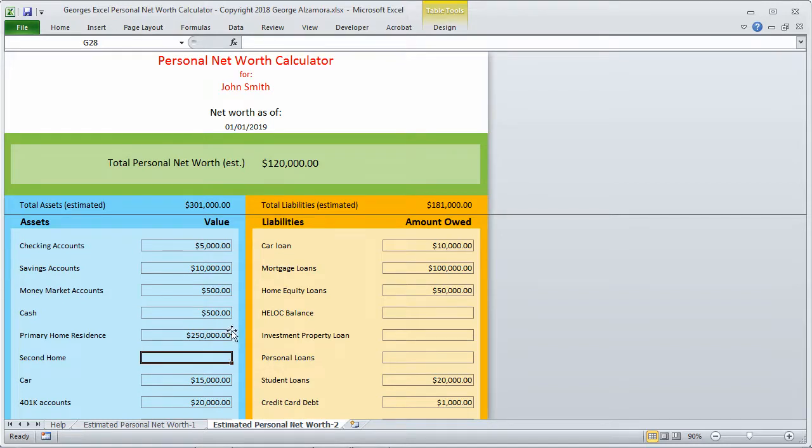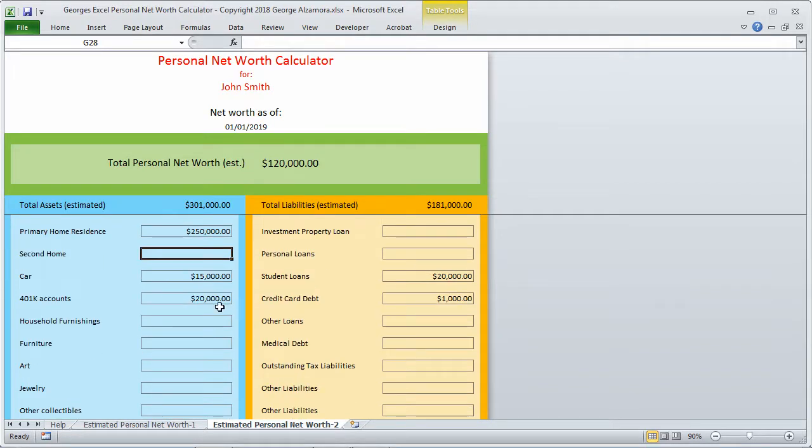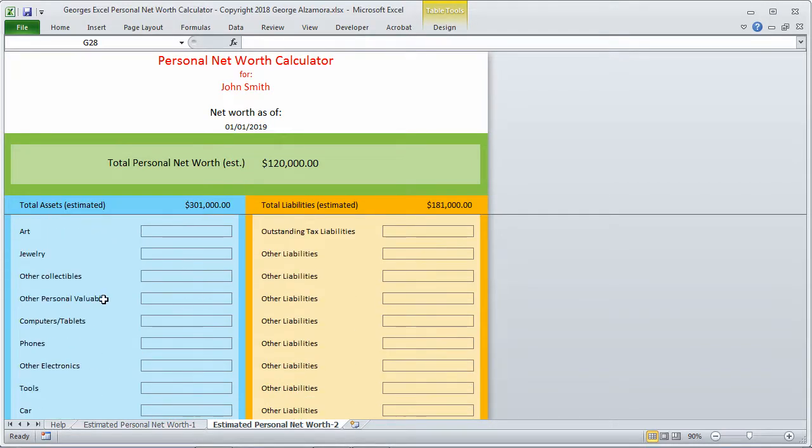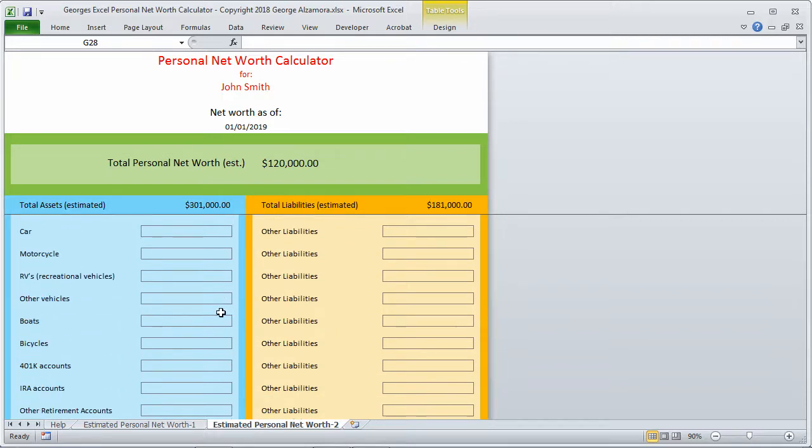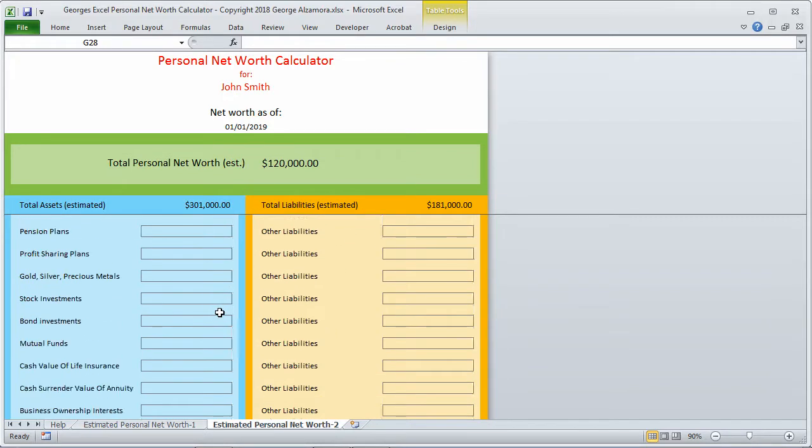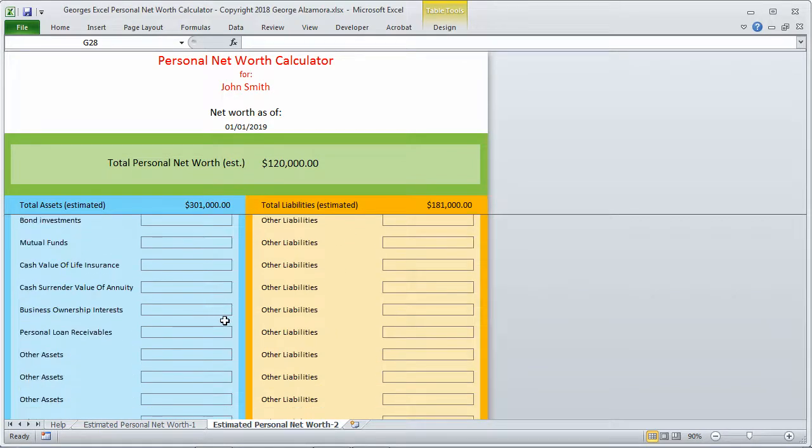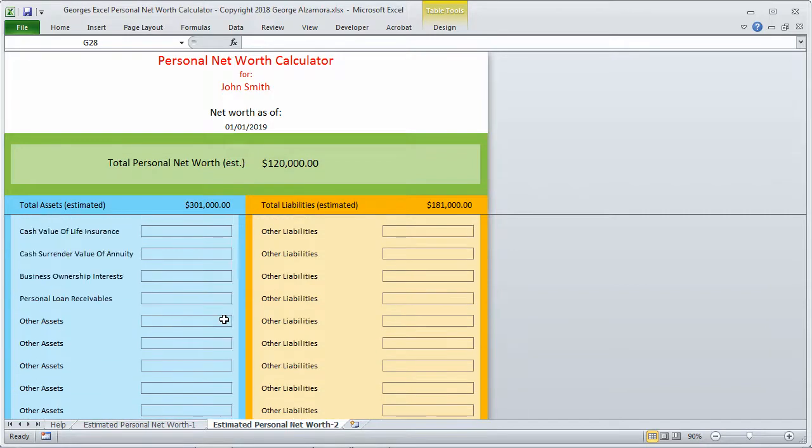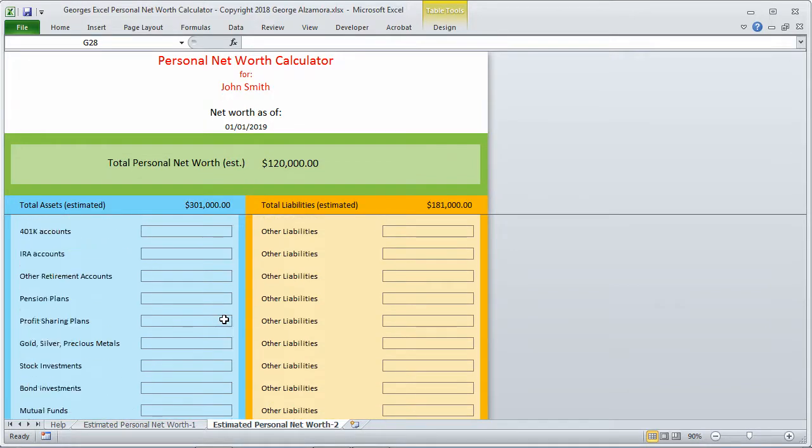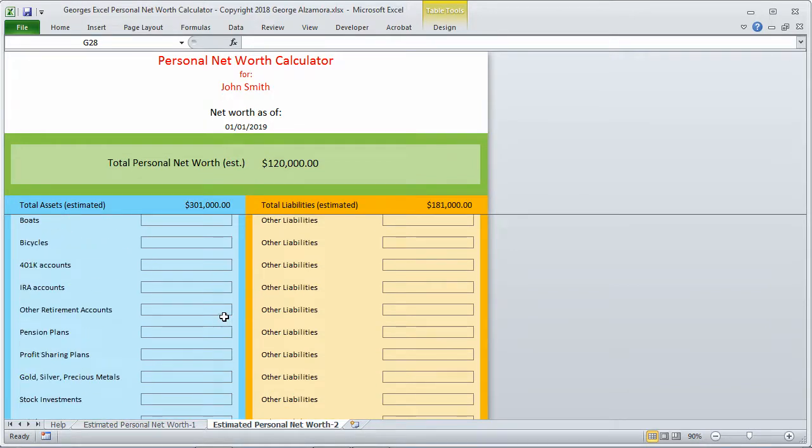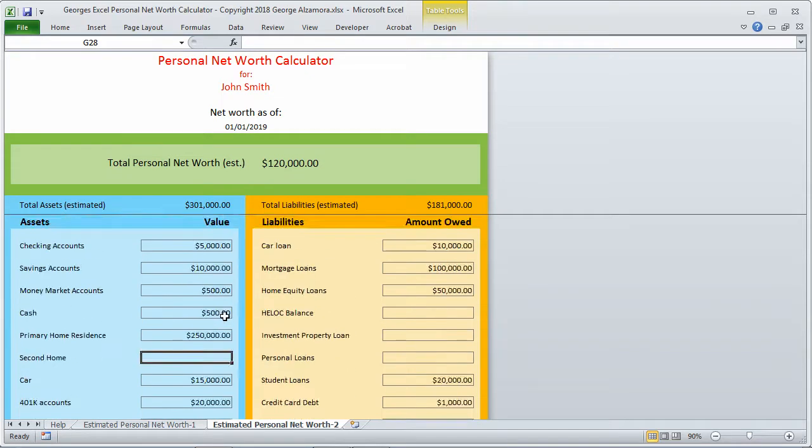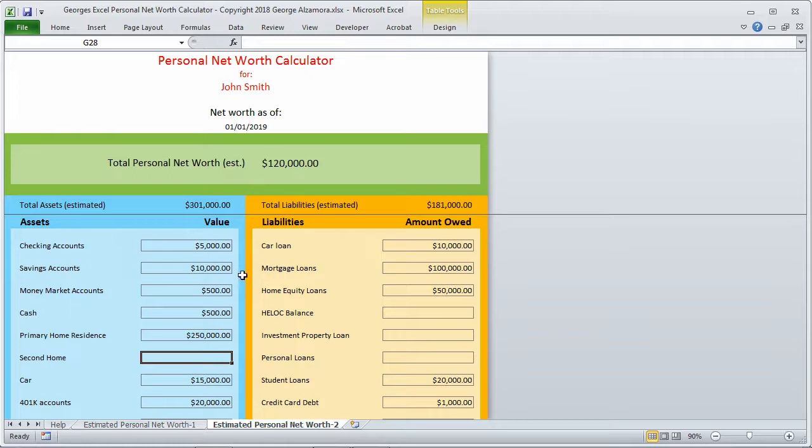If I scroll down here, there's a lot of room to add different assets and different liabilities, depending on your financial situation. Scroll back up to the top. So that's an example of this particular worksheet here.